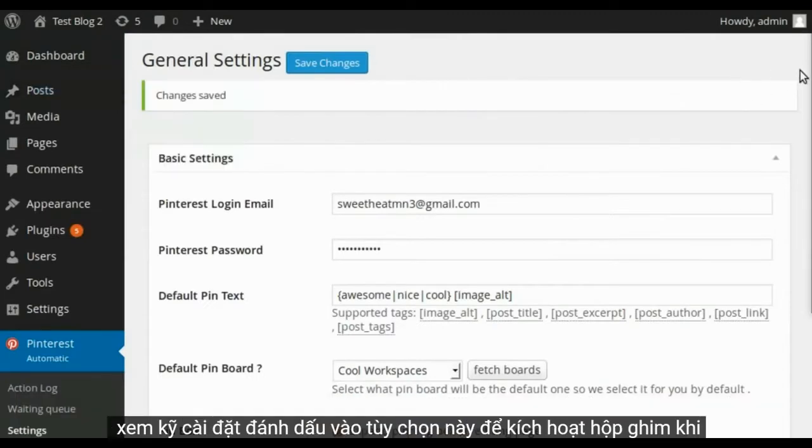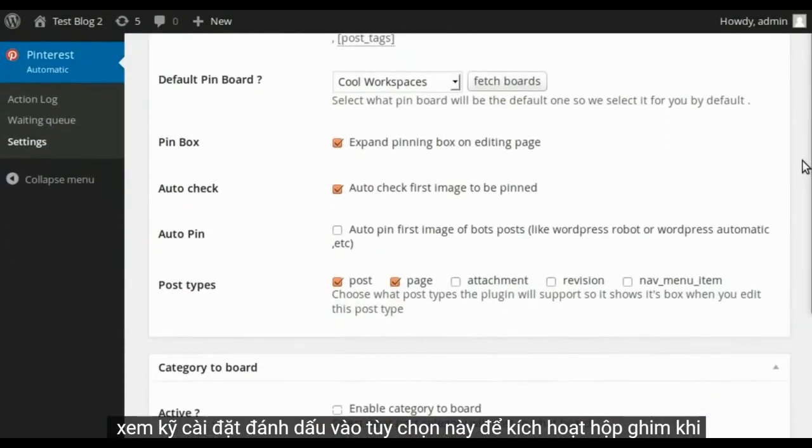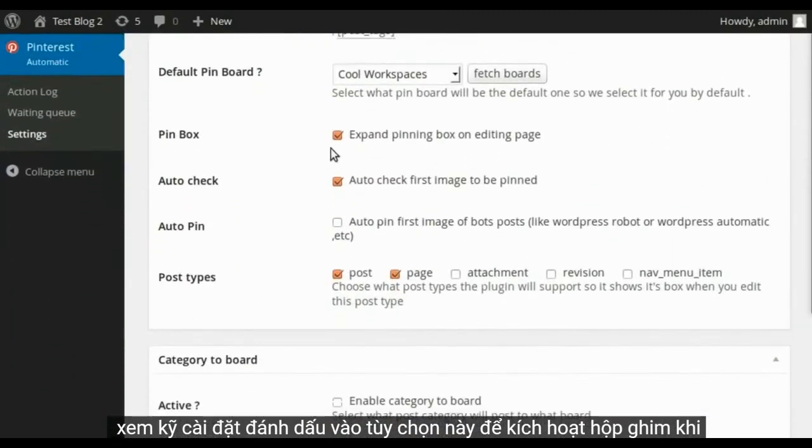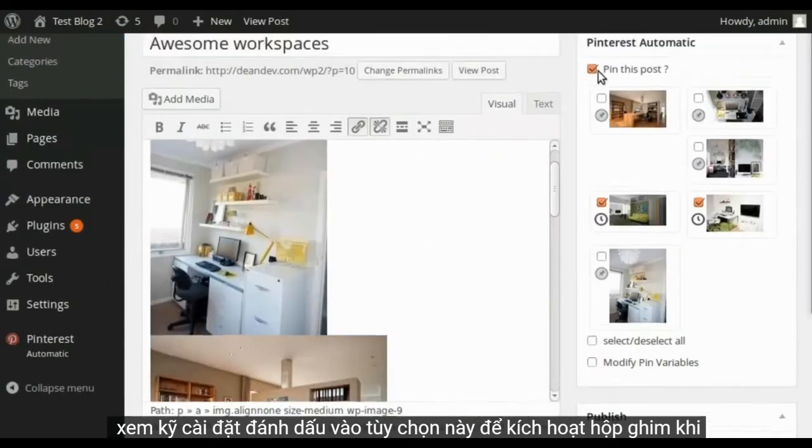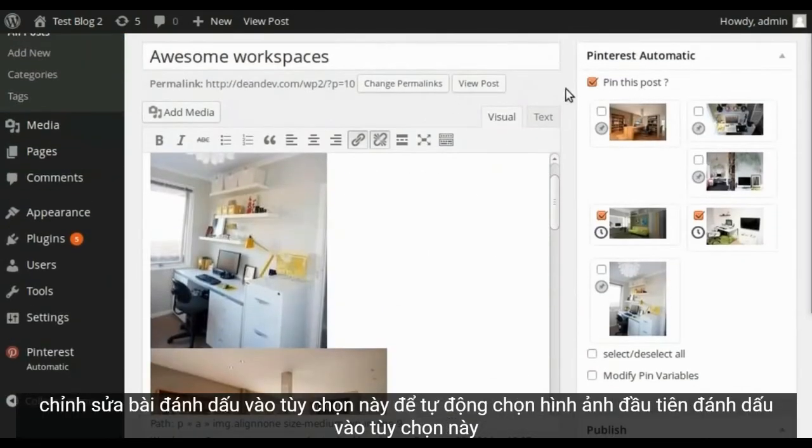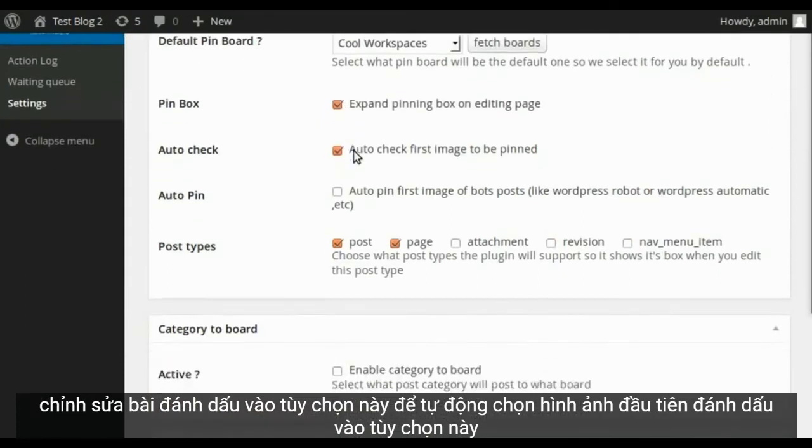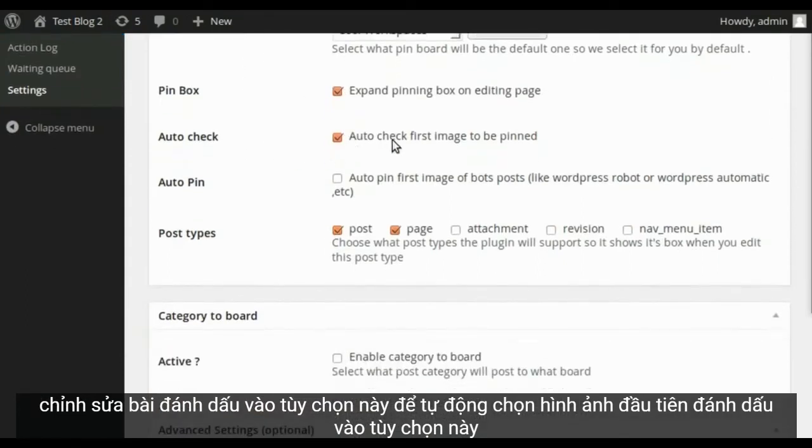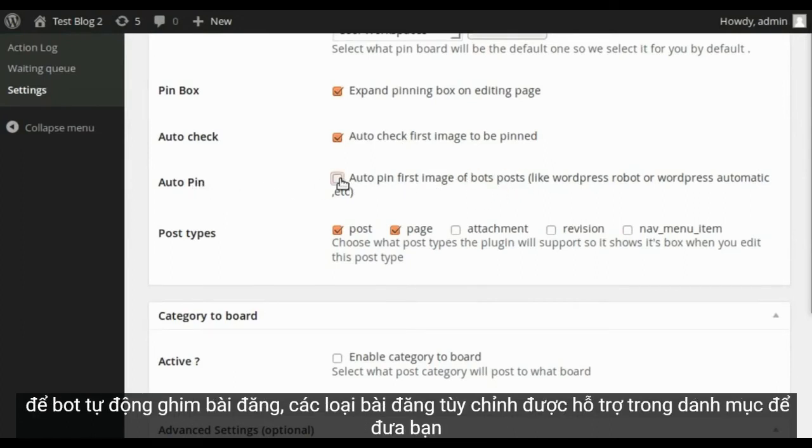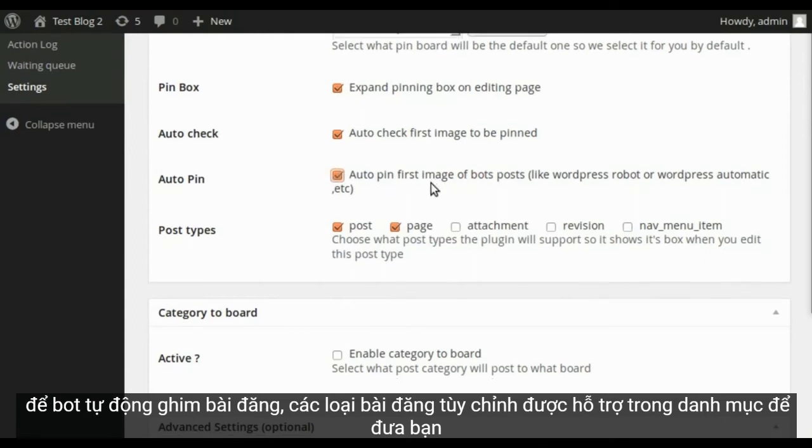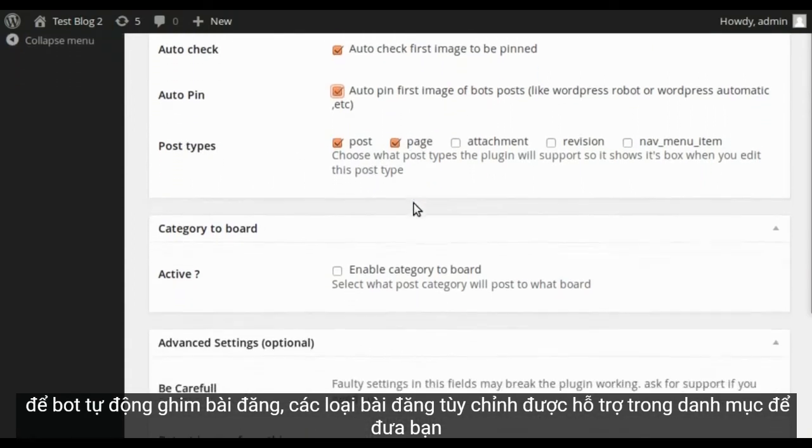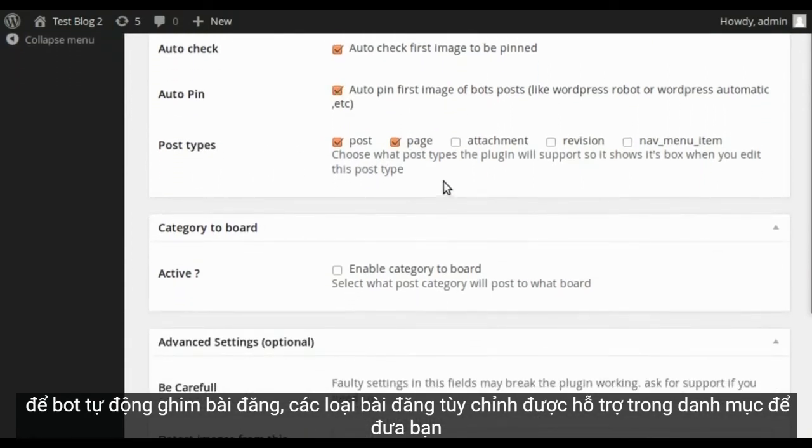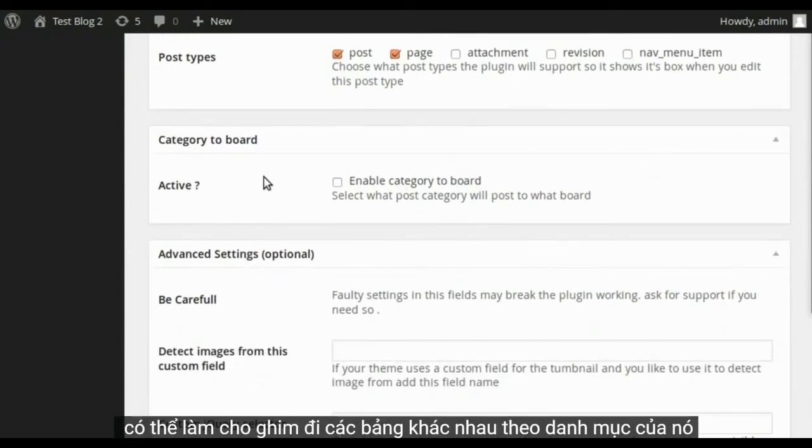Let's have a close look to settings. Click this option to activate pinning box when you edit post. Click this option to auto select the first image. Click this option to auto pin posts. Custom post types are supported. In category to board you can make pins go to different boards according to its category.